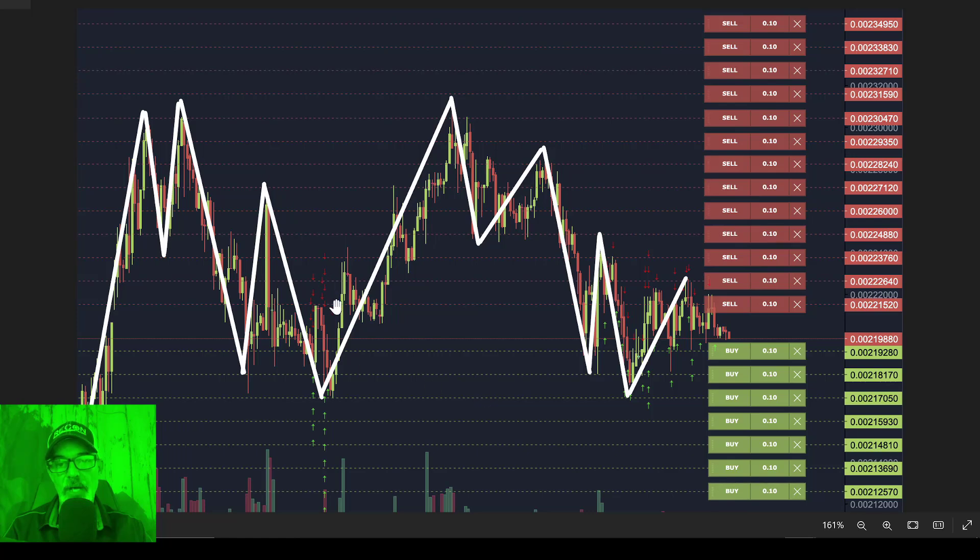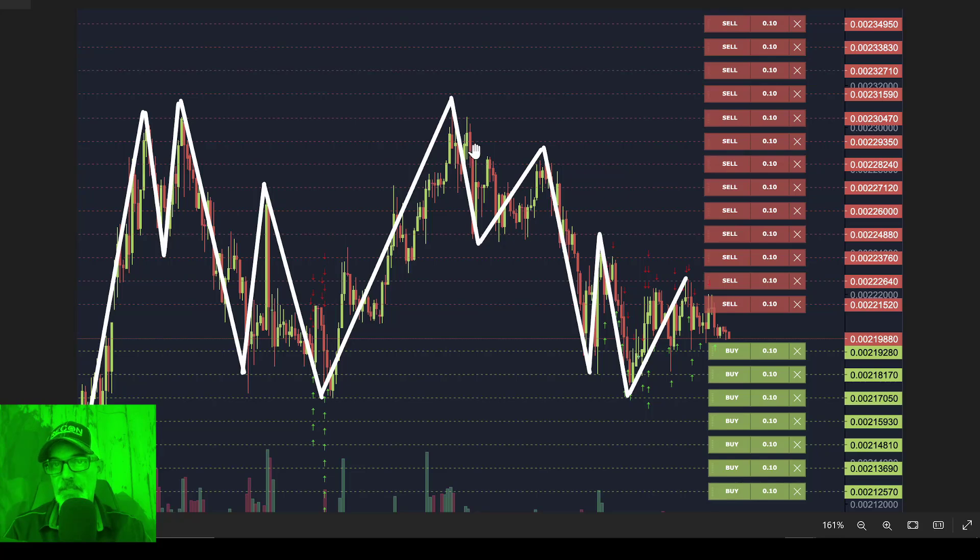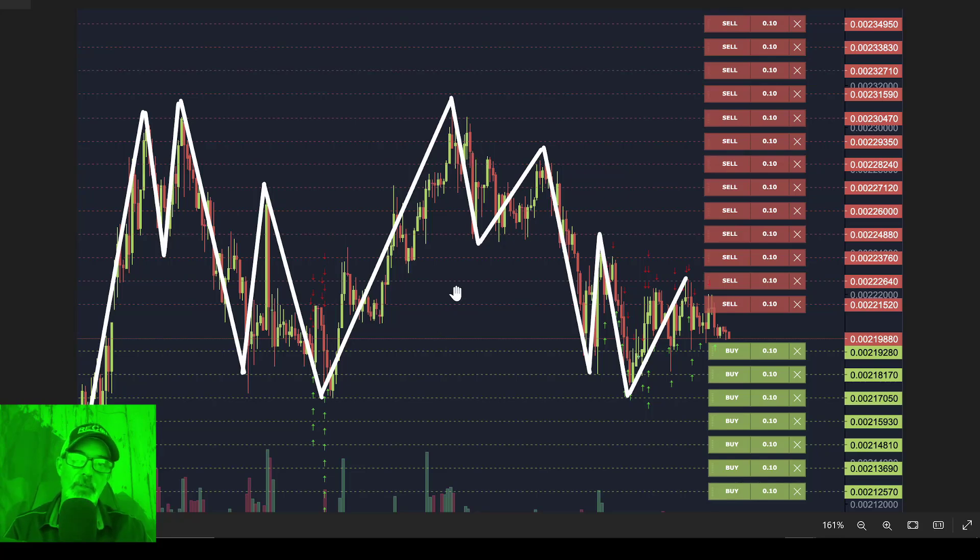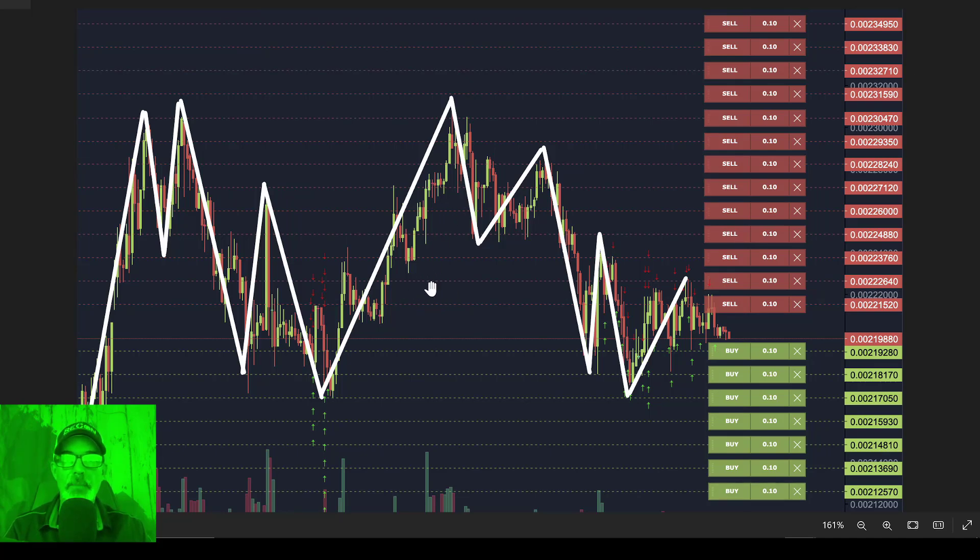So when the price goes down, it takes out a buy order if you're going long. And when the price rips back up, it takes out these grid lines, which are open limit sell orders.